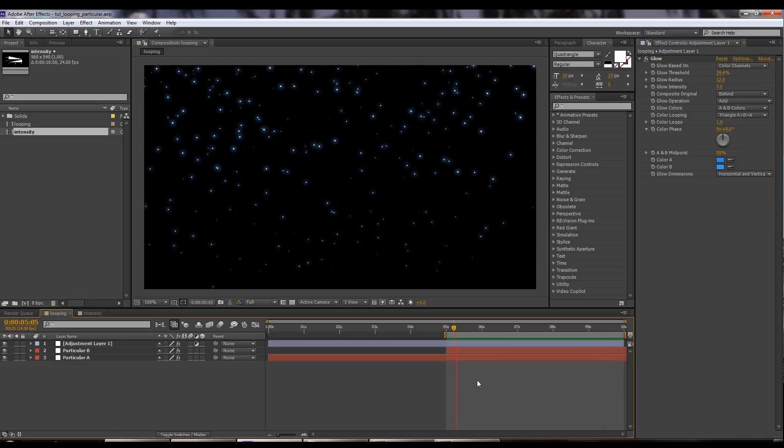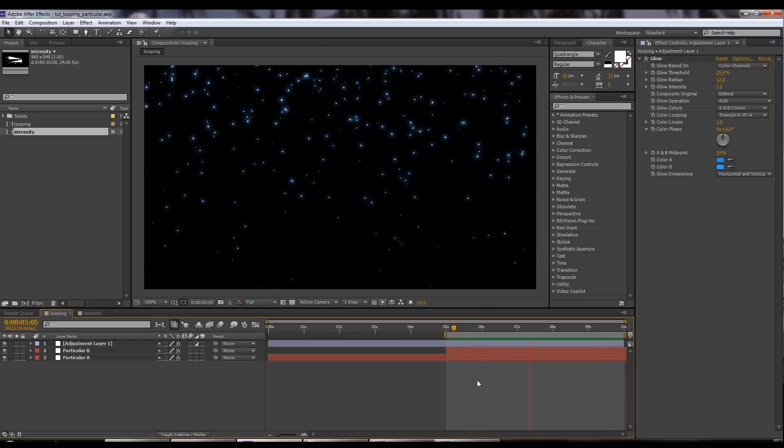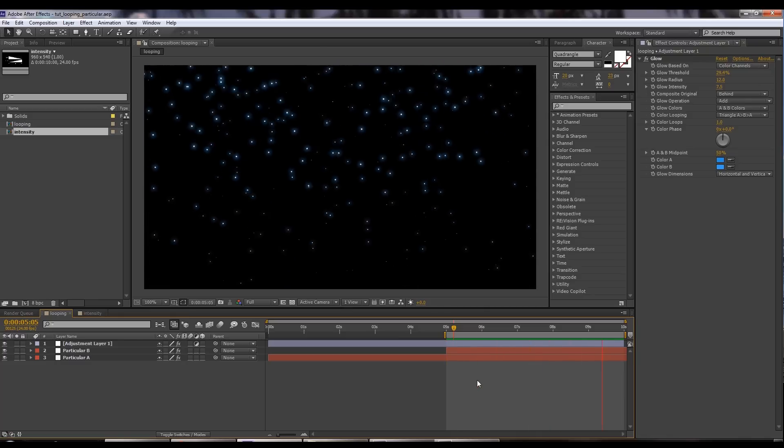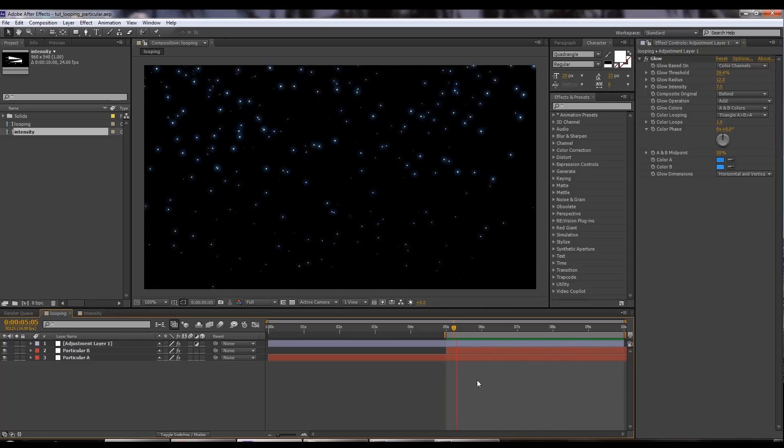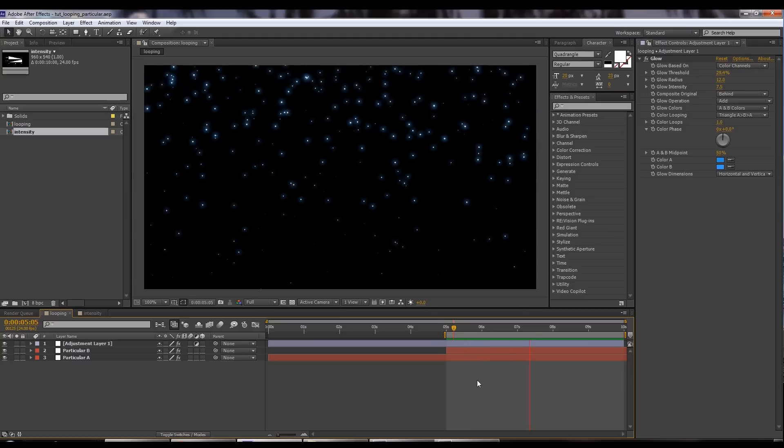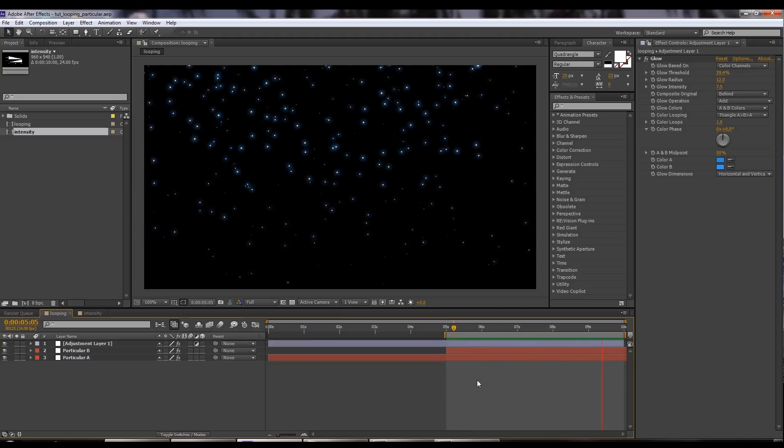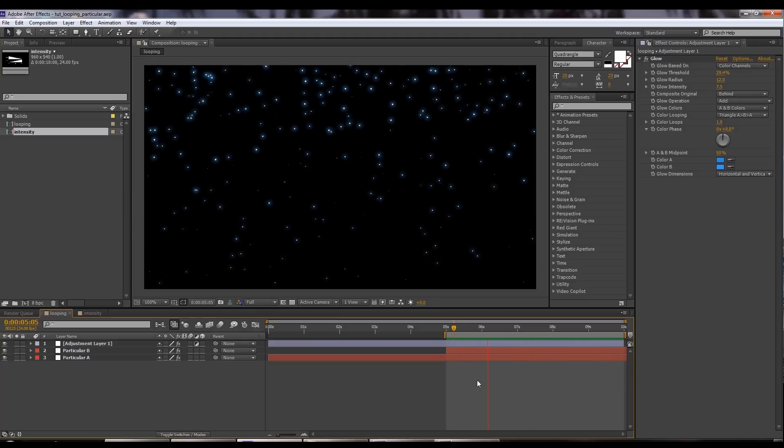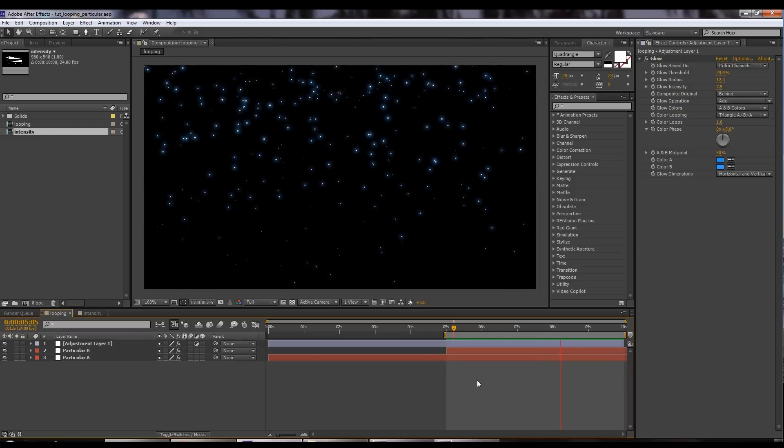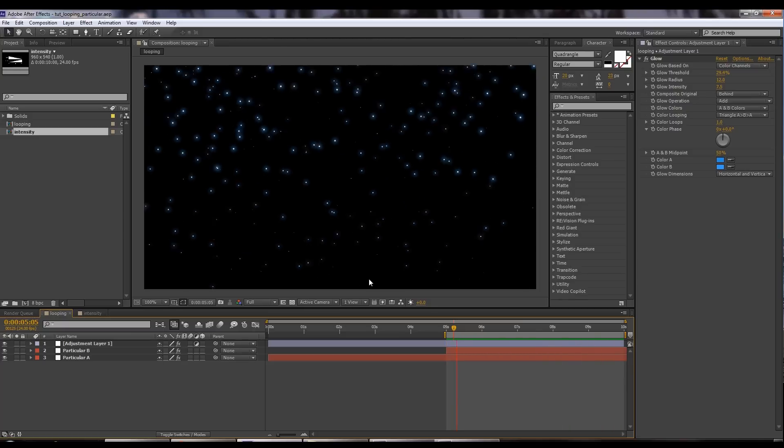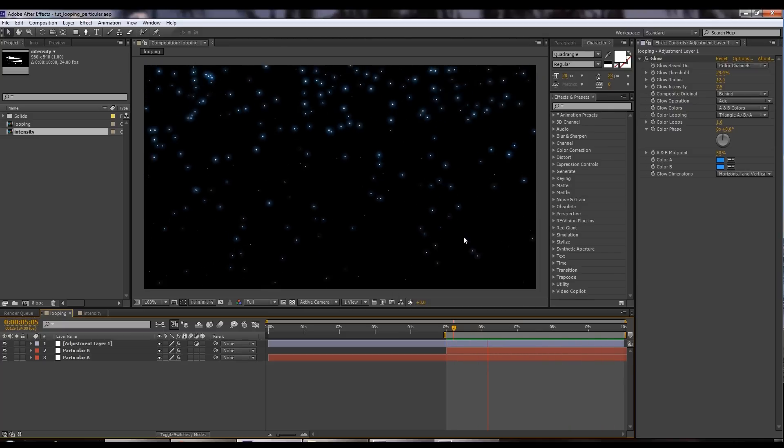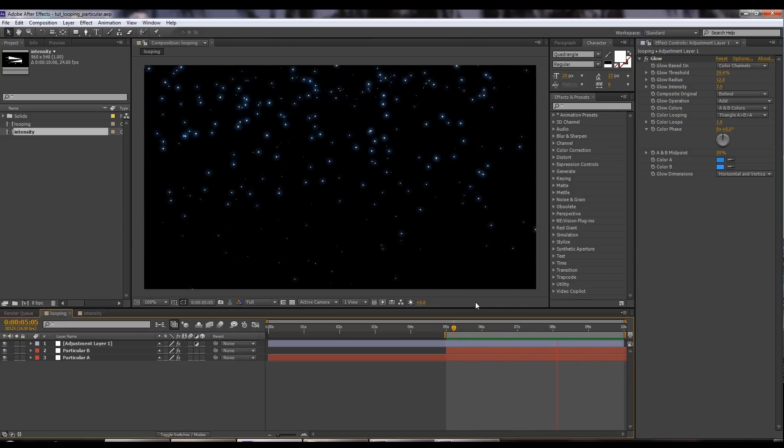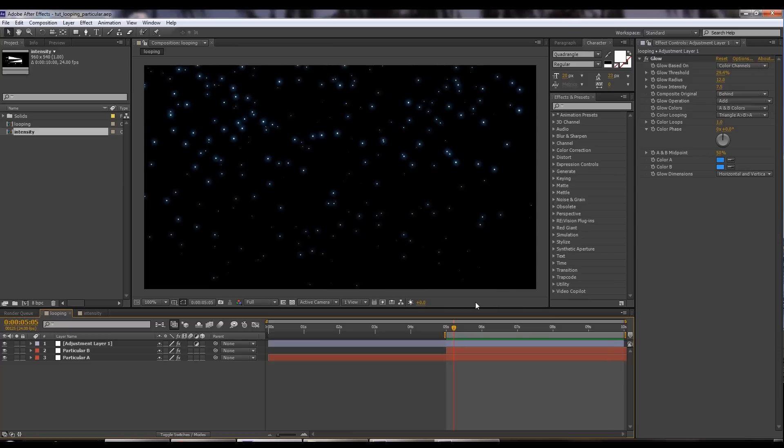The first one I want to take a look at is Particular. These techniques can be used for just about any particle generation system, but our plugin of choice is Particular so that's the one I'm going to go with. You can see here we've got some looping particles falling down from the sky. Let's dive into how we do this.